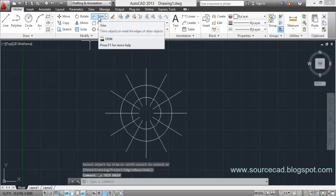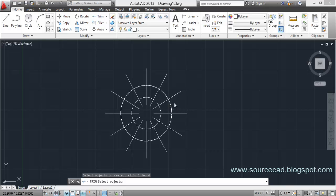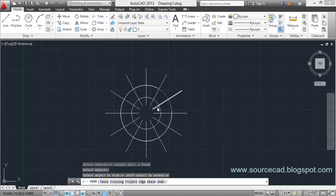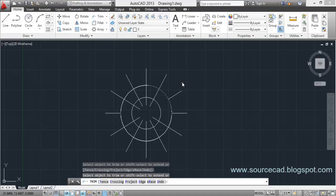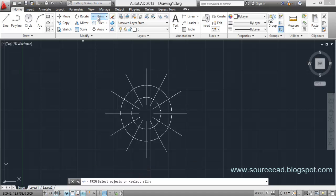Let's undo and try again. Start trim, select the circle as the boundary, and press Enter. Now if you click on this line it will trim up to the circle's boundary. Even if you click anywhere along the line, it will trim up to that circle. This applies to any of the lines crossing the circle.